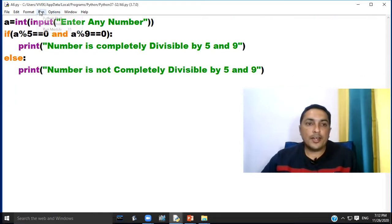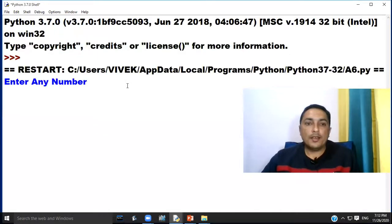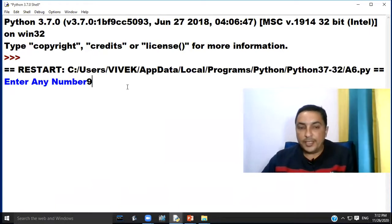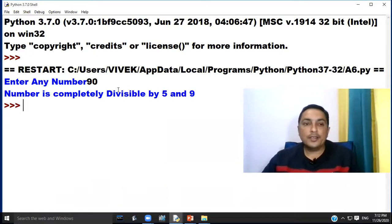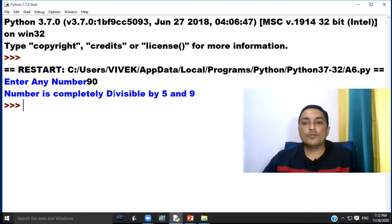Click option Run and choose option Run Module. If we enter the number 90, the program will print number is completely divisible by 5 and 9, because 90 is divisible by 5 and 90 is divisible by 9 also.